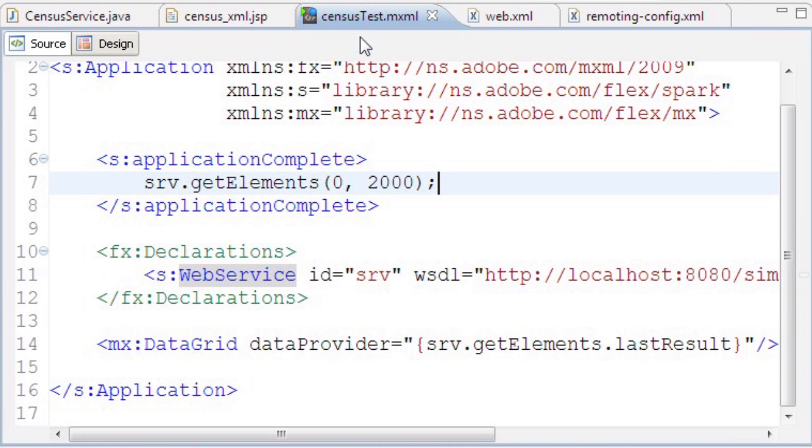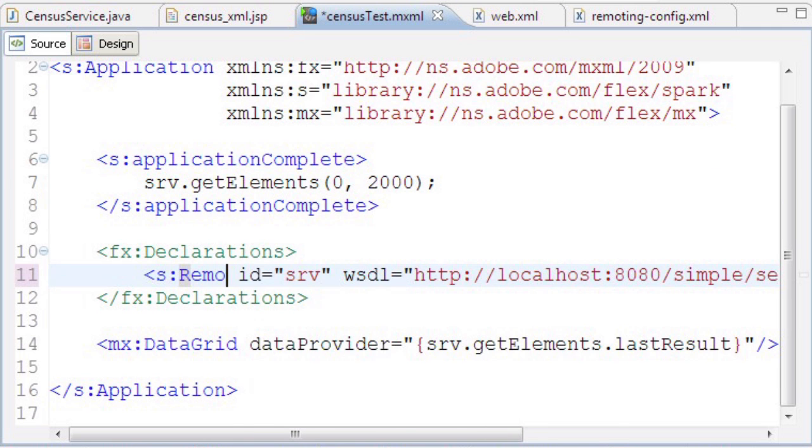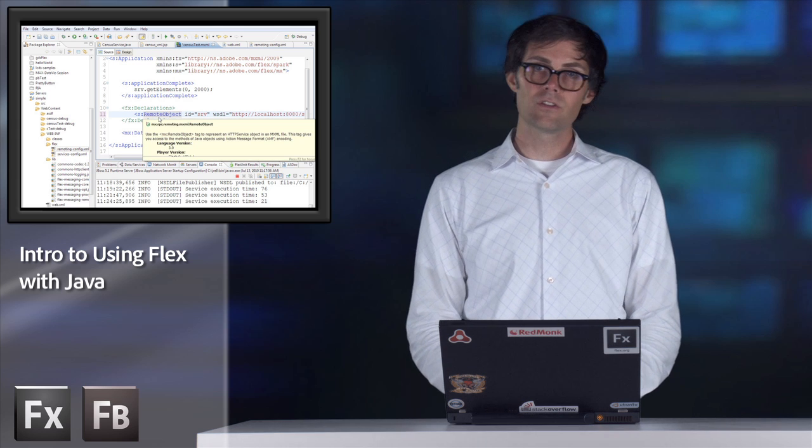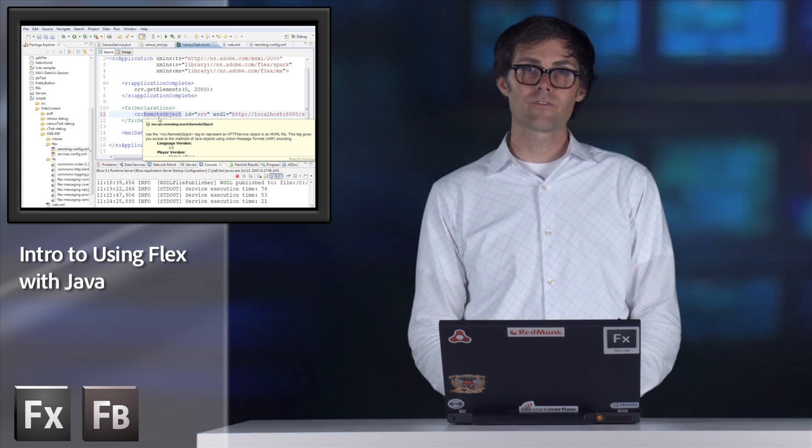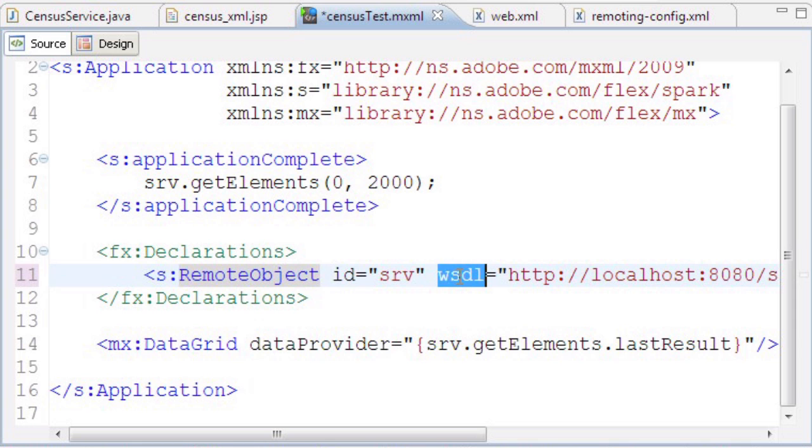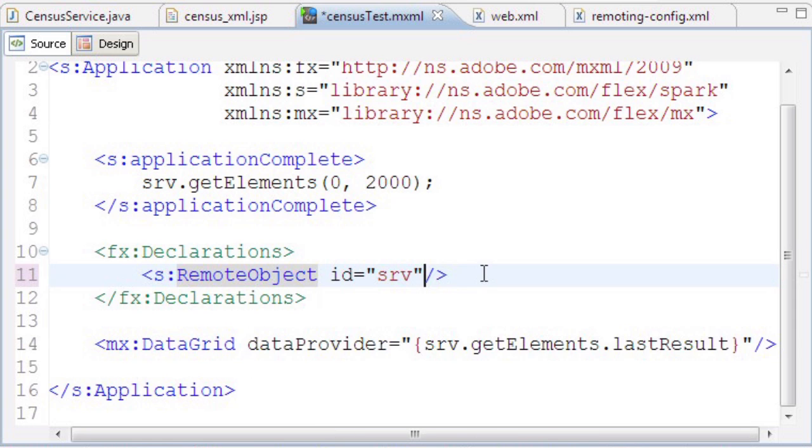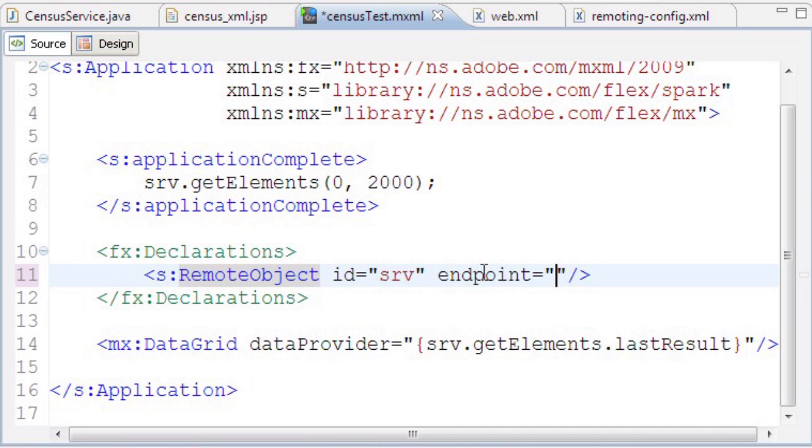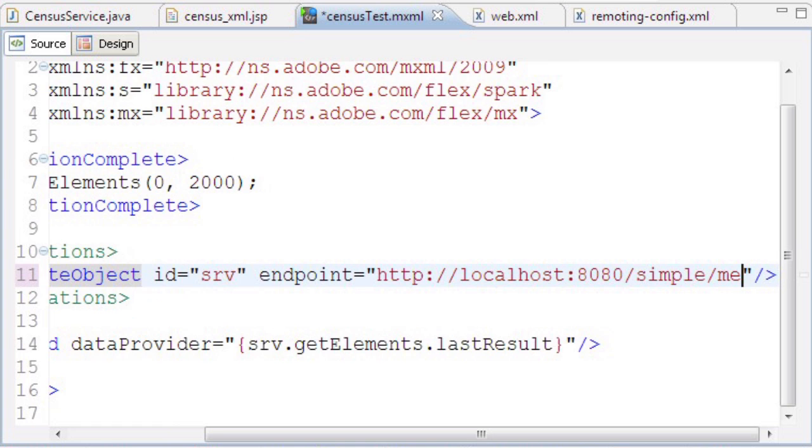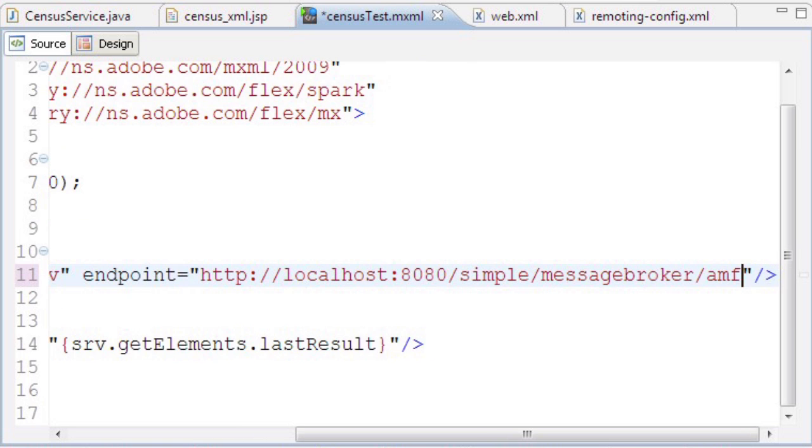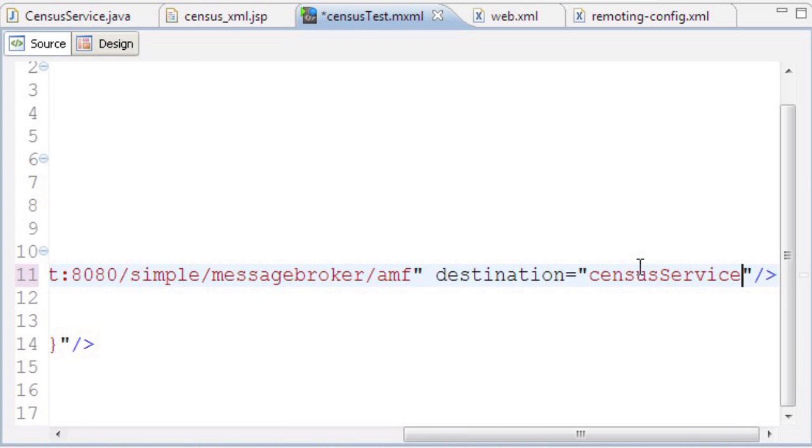Back in my Flex code, I'm making another change. Instead of a web service, I'm using a remote object, which uses the AMF protocol to transfer data between the Java server and Flex client. Instead of a WSDL parameter, I'm specifying an endpoint: http://localhost:8080/simple/messagebroker/amf, which tells it to use the AMF protocol. I also need to specify the destination, so I'm putting in the censusService destination.